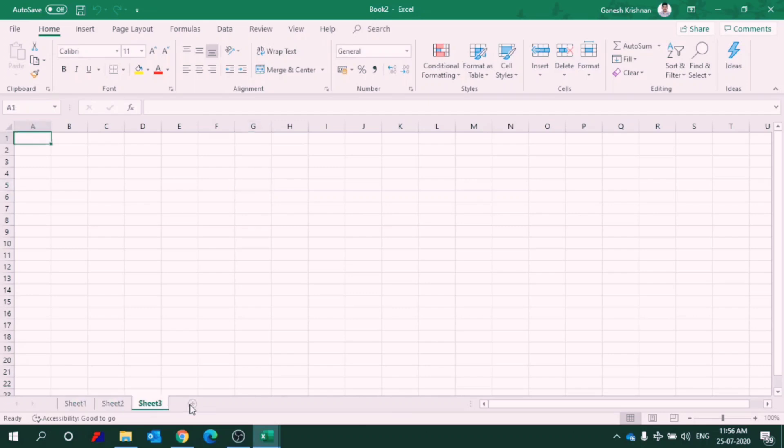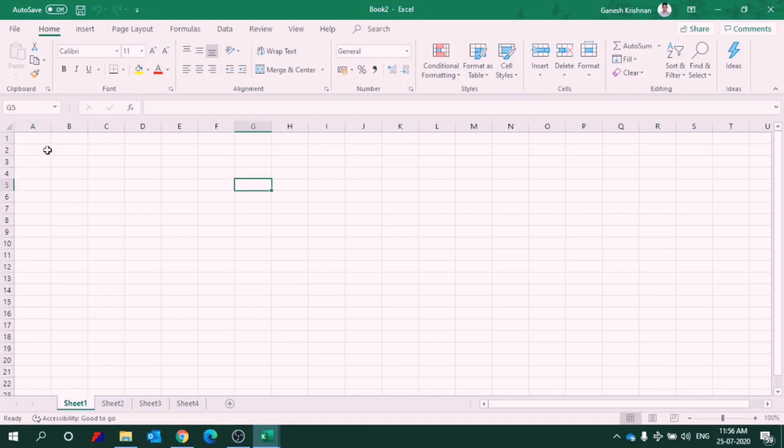So I can add n number of sheets in an Excel workbook. The combination of different worksheets is called a workbook. You can see so many rows and columns here. The columns are named as alphabets and rows are named as numericals. First of all, we will see how many rows and columns are there in an Excel sheet.